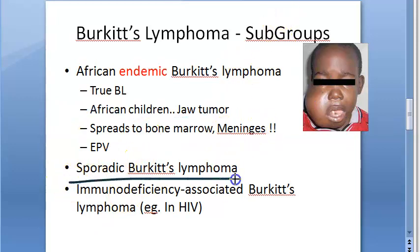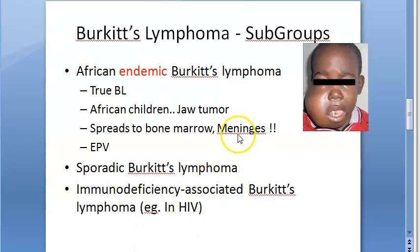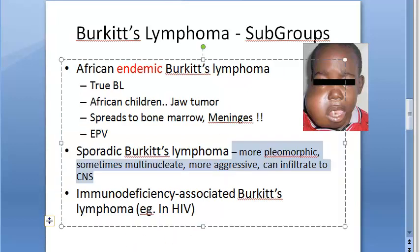Sporadic Burkitt's lymphoma is a variant. Here there is more pleomorphism and multinucleate cells can be present. It will infiltrate into the CNS and it is more aggressive.